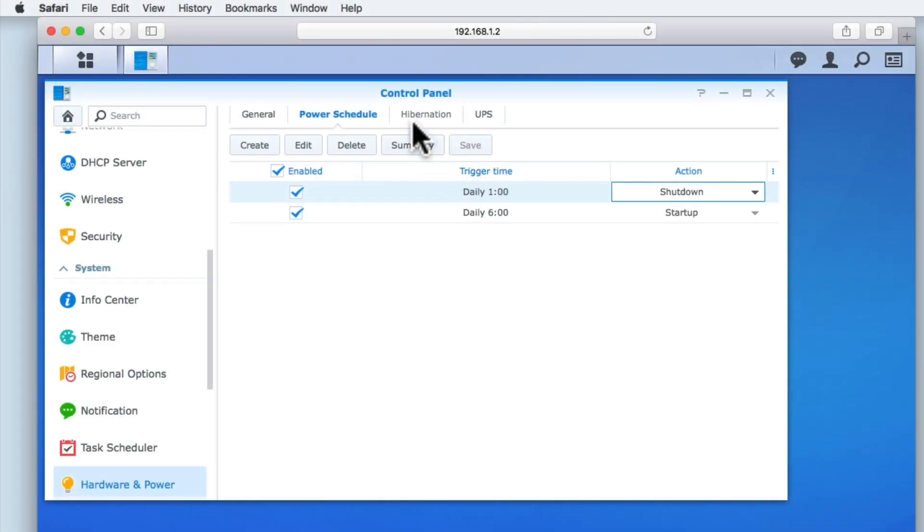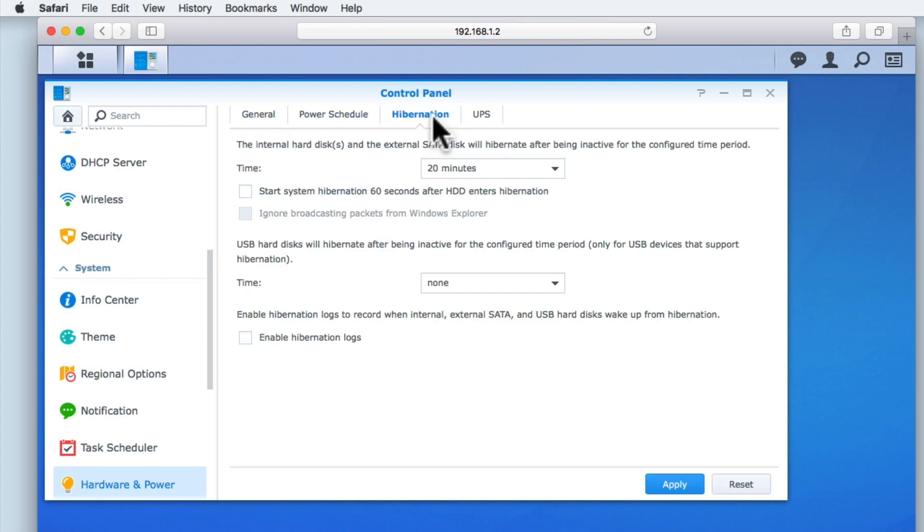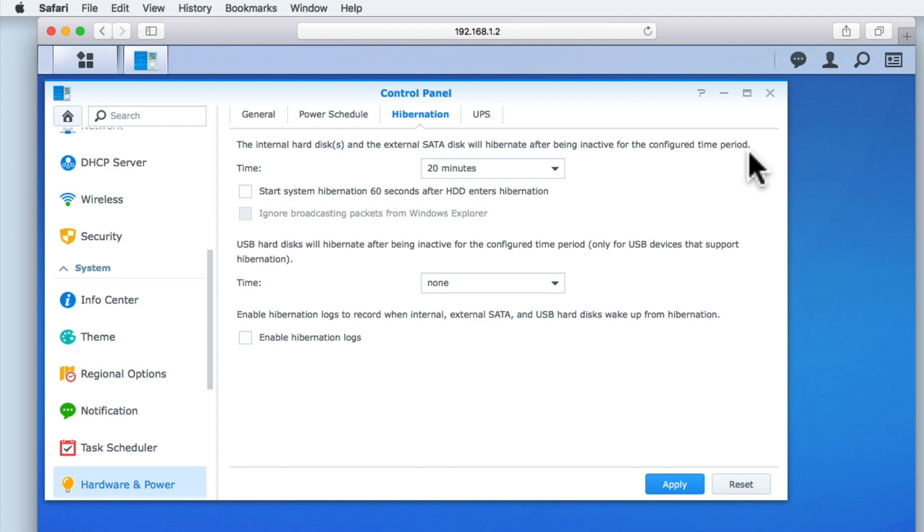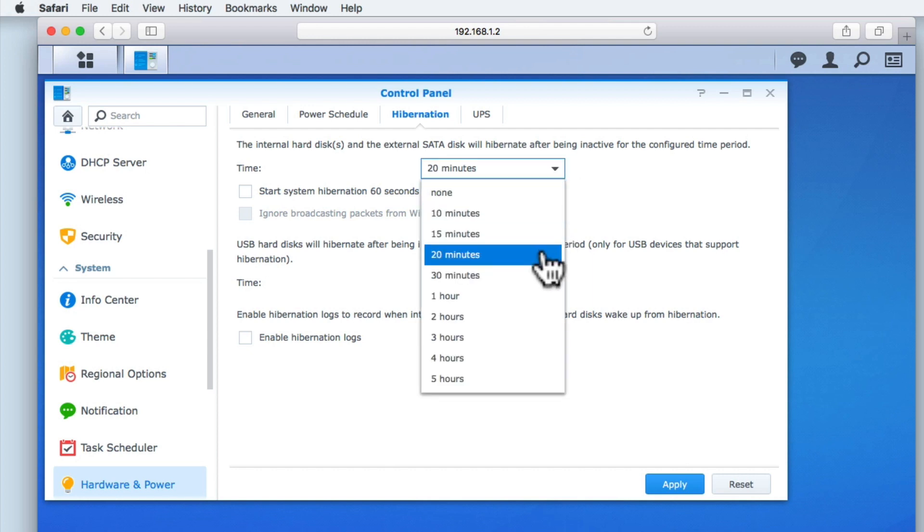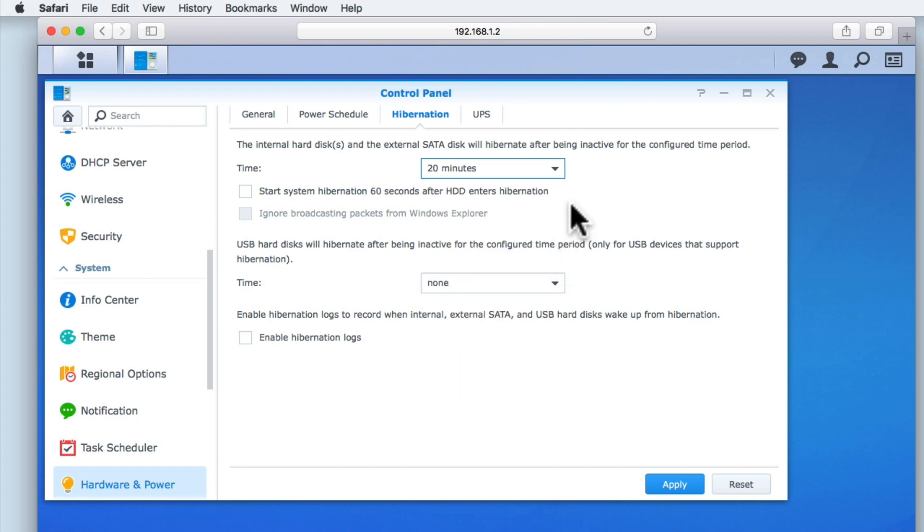The Hibernation tab will provide settings that will allow us to specify when, if left idle, the hard drive on our NAS will power down. This option will help to reduce the total power consumption of our NAS while also reducing the wear and tear on our hard drives. The first option allows us to set when the internal hard drives enter hibernation mode. The default is 20 minutes, which as it seems like a reasonable amount of time, we will leave set on this limit.